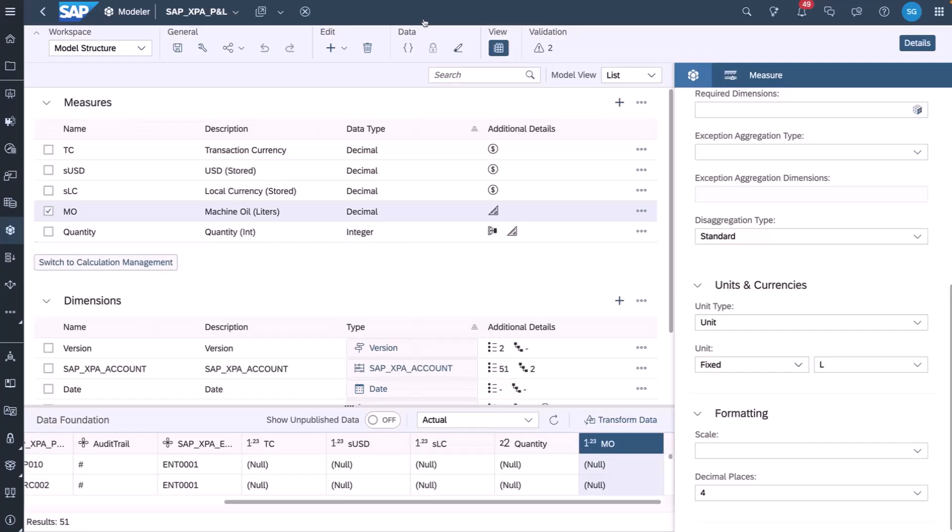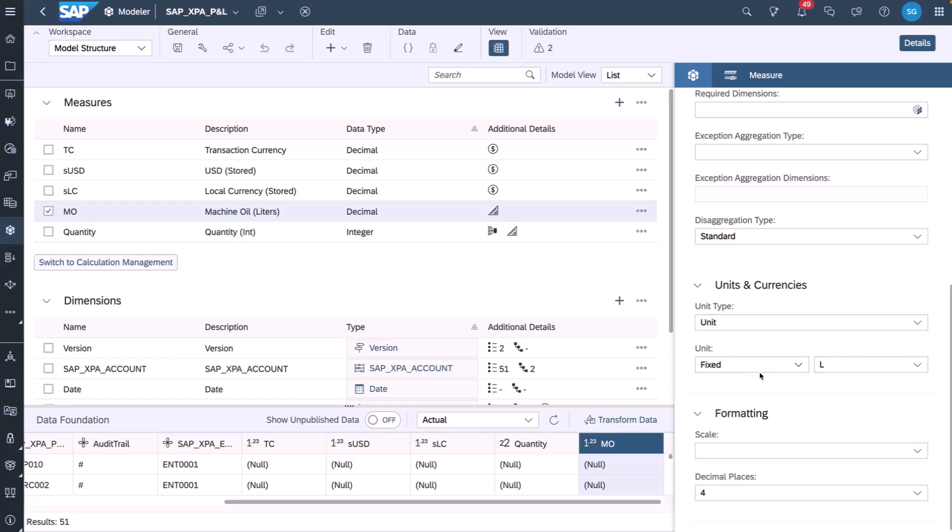If we look at the model itself, I have a measure here, MO or machine oil and liters. I define that as a unit type and it's fixed and the unit type in this case is liters or L.